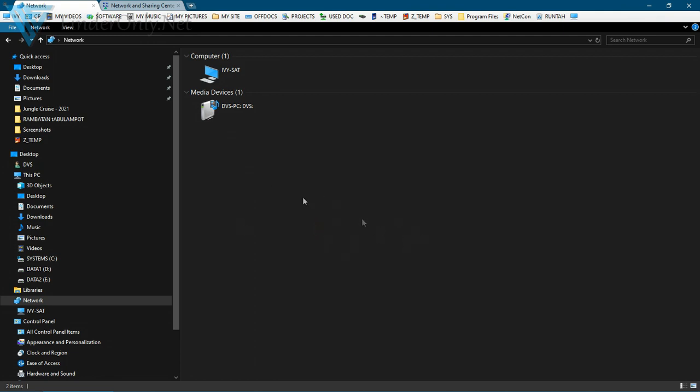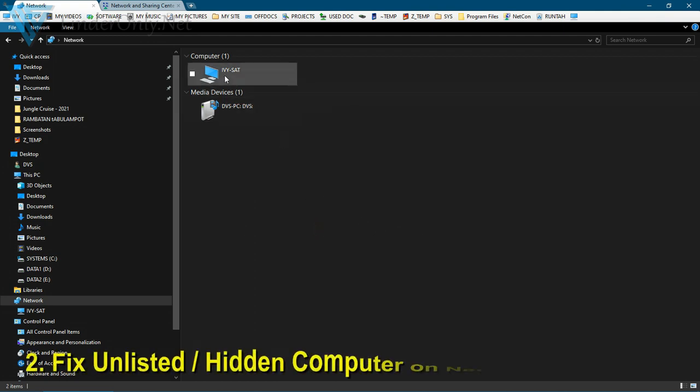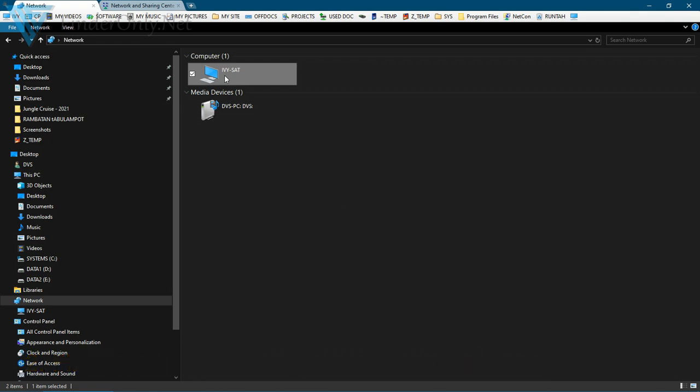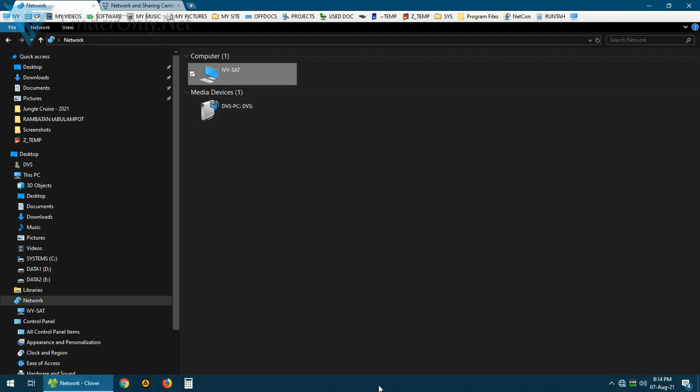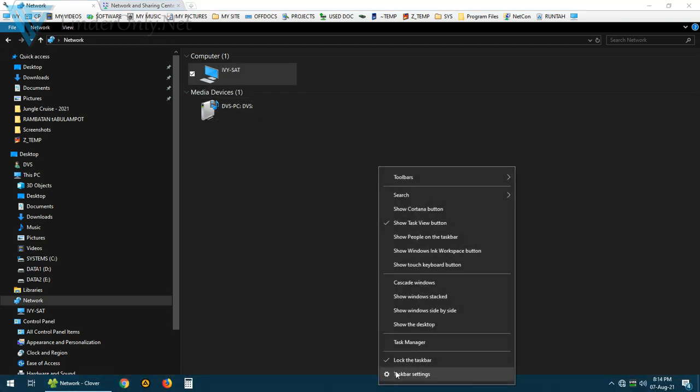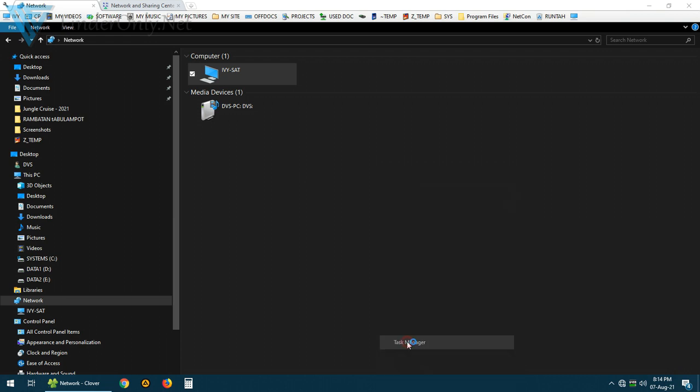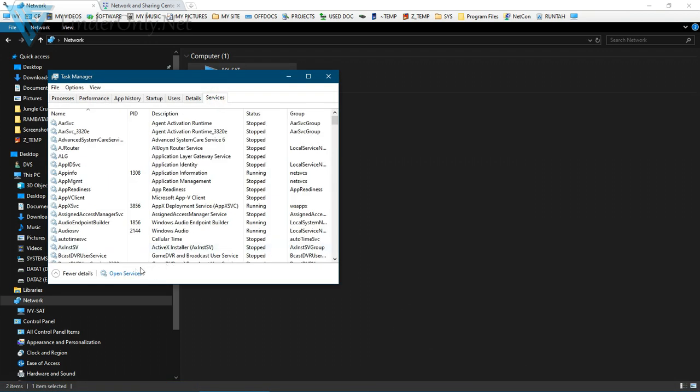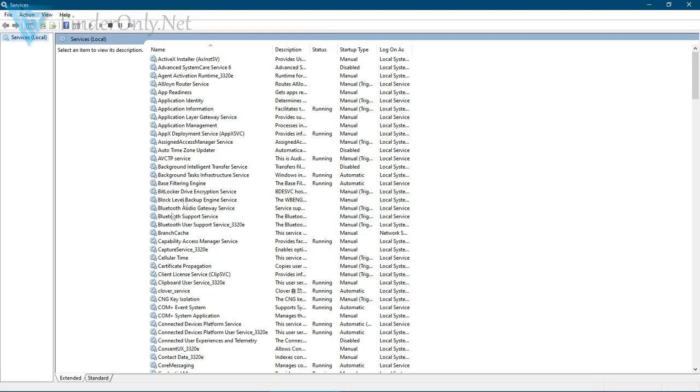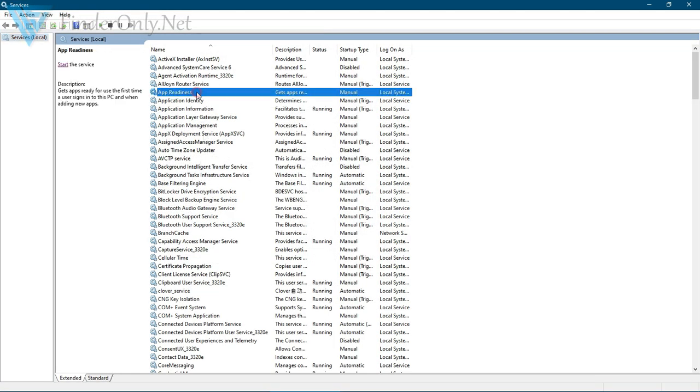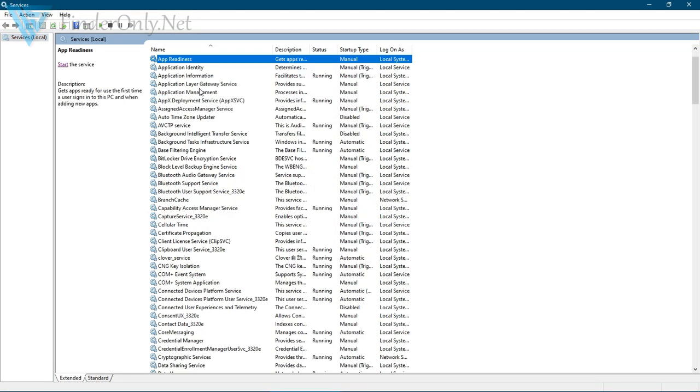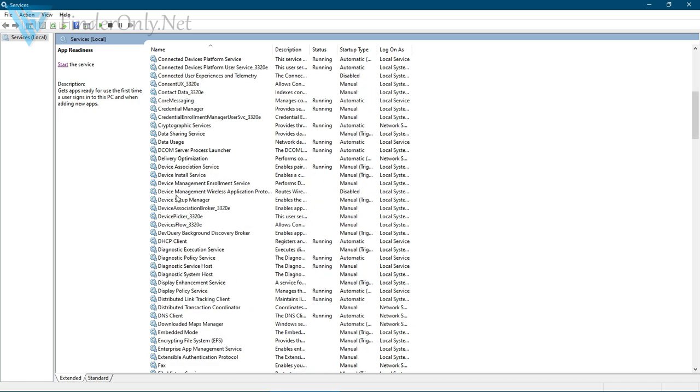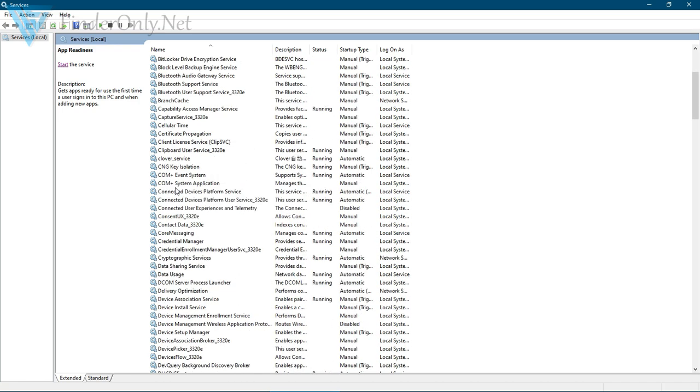My computer is not showing here. Here's how to fix it to show the hidden or unlisted computer from a network. What you have to do is open Task Manager and go to Services. Services is open. Find this service.